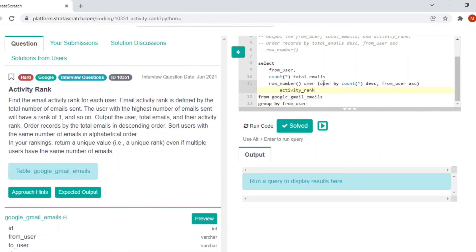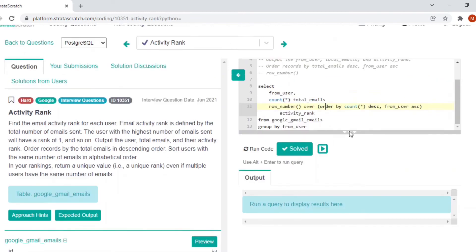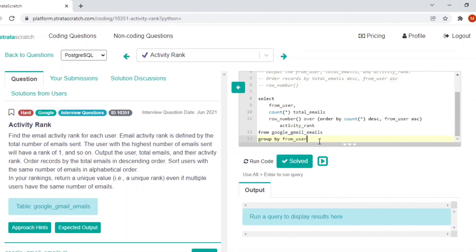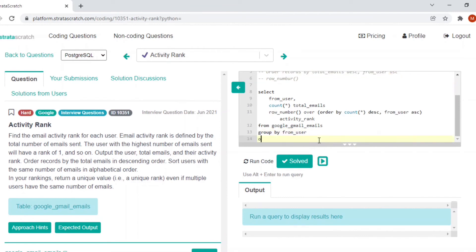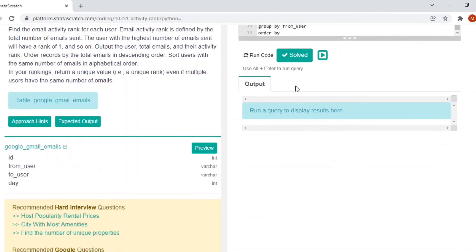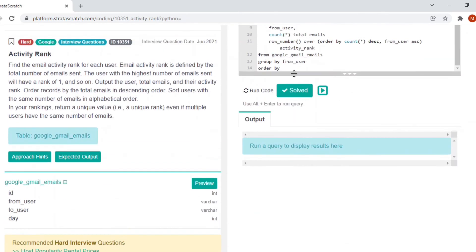And the other condition they have given us is order by. So we have to order by the total email in descending and from user in alphabetical order, which is ascending.